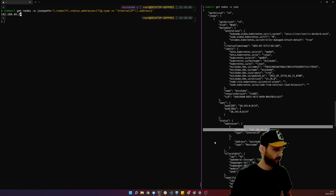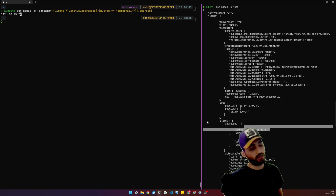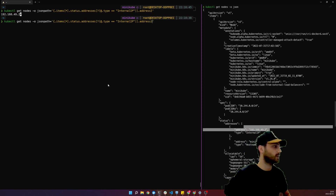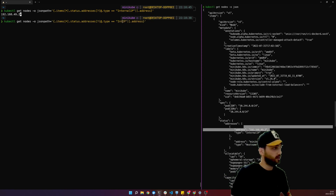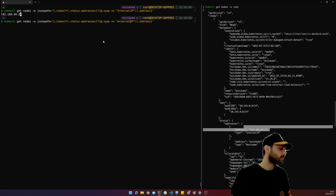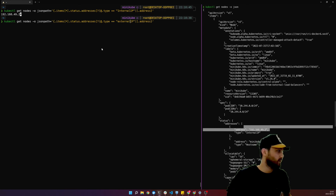If you have an external IP, it shows up under ExternalIP. You just need to change `InternalIP` to `ExternalIP` in the filter to get the external IP instead. It's just a quick tip for getting this information.